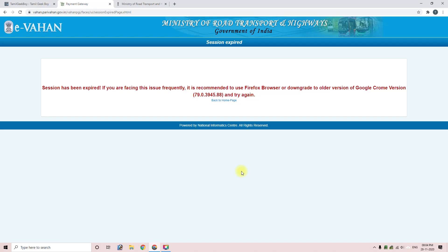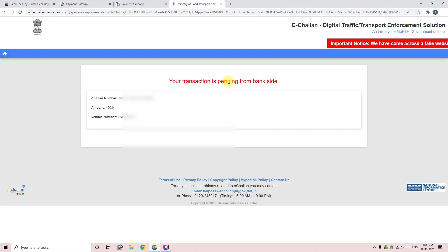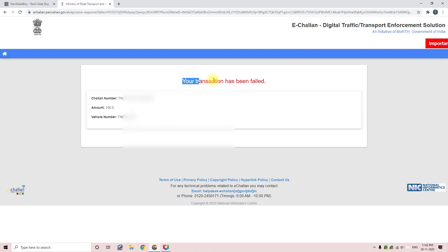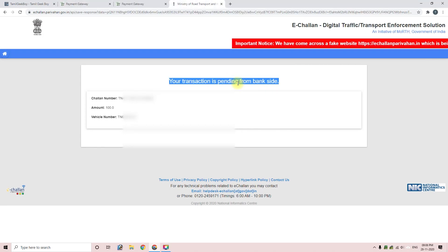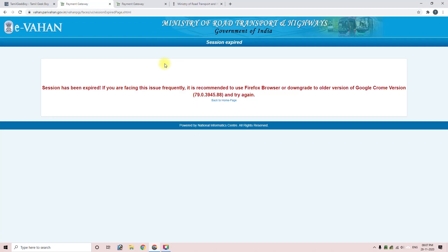If you follow the steps in the video, you will have a payment success. If you click on the transaction and it shows pending from the bank side, wait 2 hours and then verify again. If it shows failed, click on payment again. If you want to retry payment, the system can verify automatically.